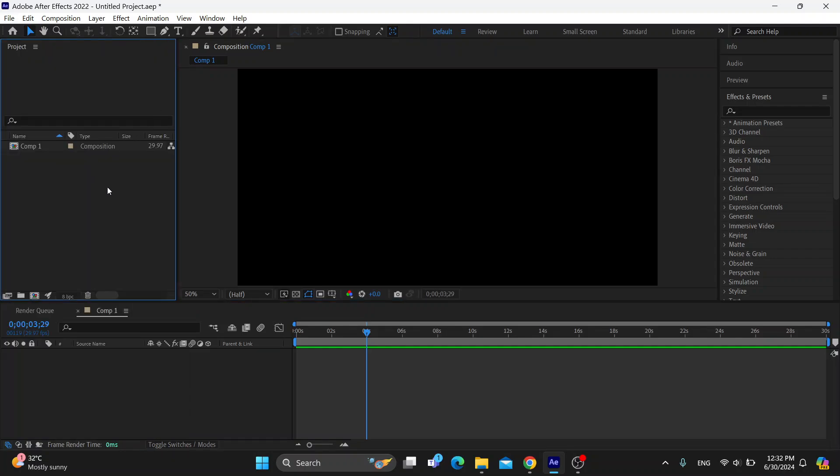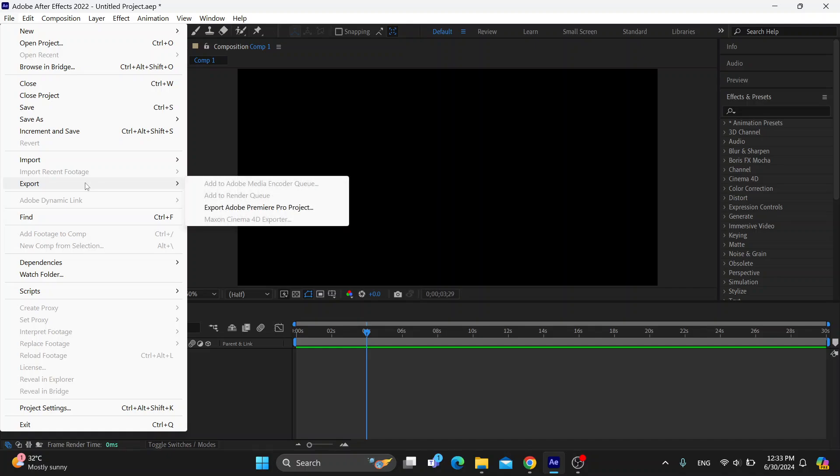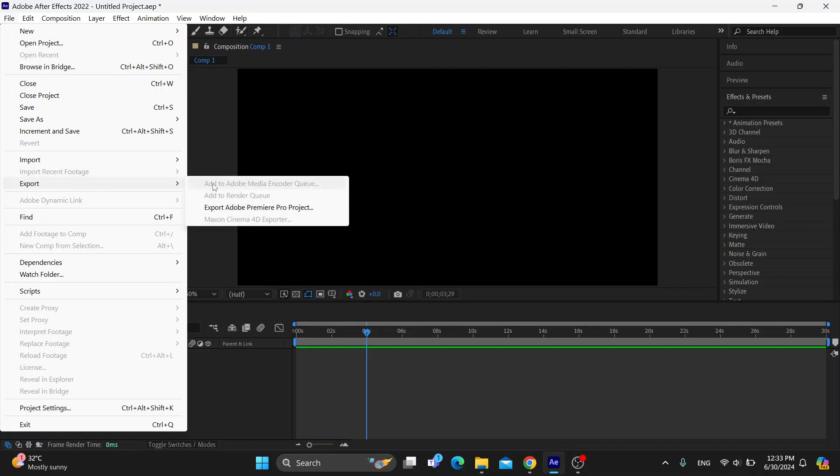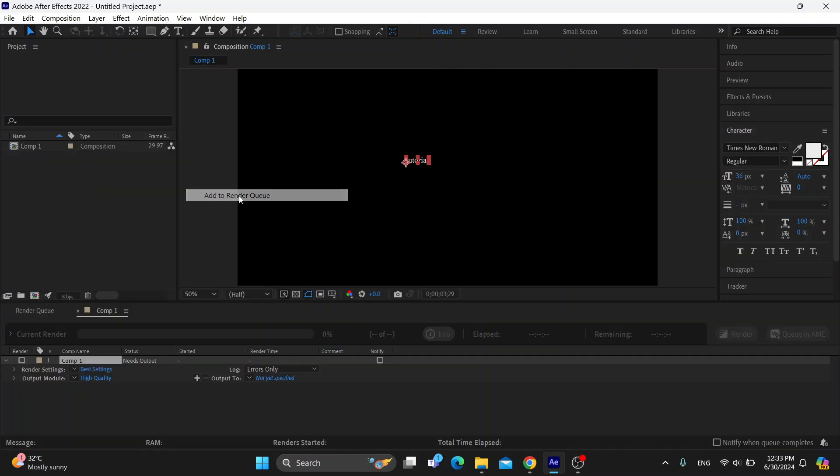Let's see how to render it and use the H264 codec. The first thing we want to do is go to File right here, and in the drop-down menu, find the Export option. After clicking Export, you can see it's going to enable us to add to Adobe Media Encoder Queue or add it to your render queue. We want to select add it to your render queue.